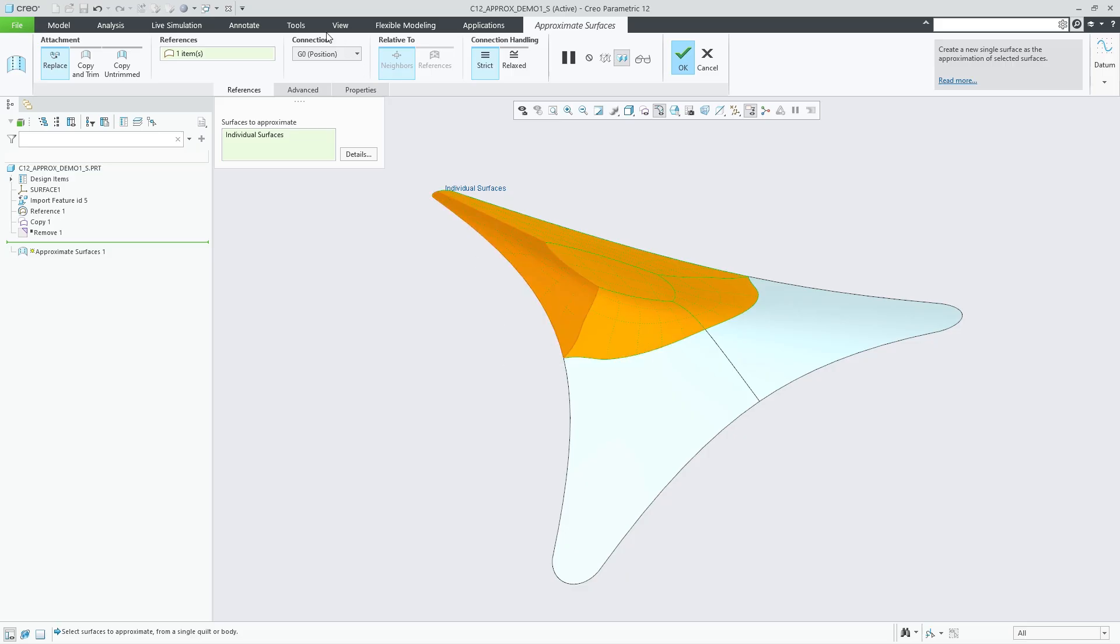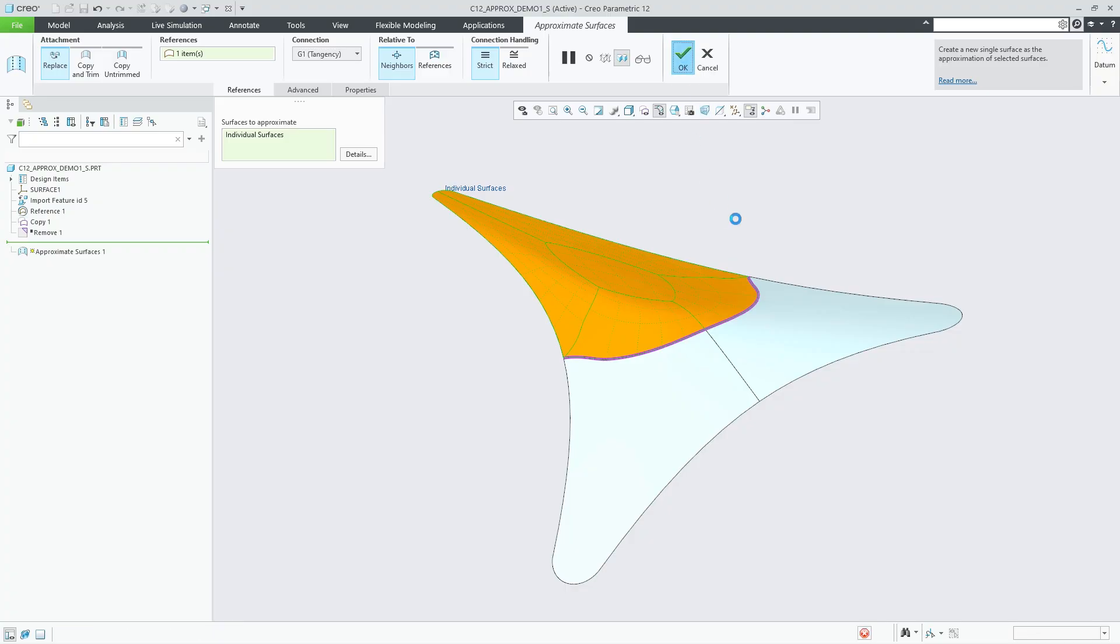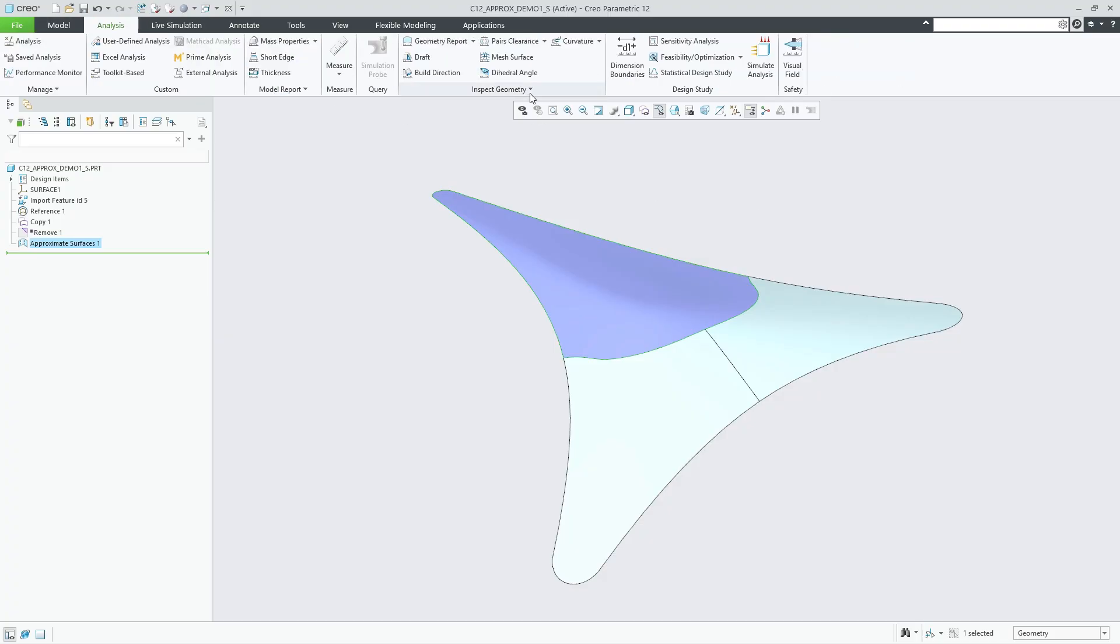Tangential continuity can be relative to neighboring tangent surfaces or to the original reference surfaces. Boundary edges with tangential conditions are highlighted in the graphics area.